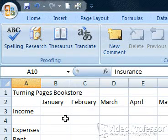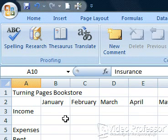In this section, we'll learn how to save workbooks that we've created with the Windows Vista operating system. Viewers, if you are using Windows XP, go to the section titled Saving Files in Windows XP.